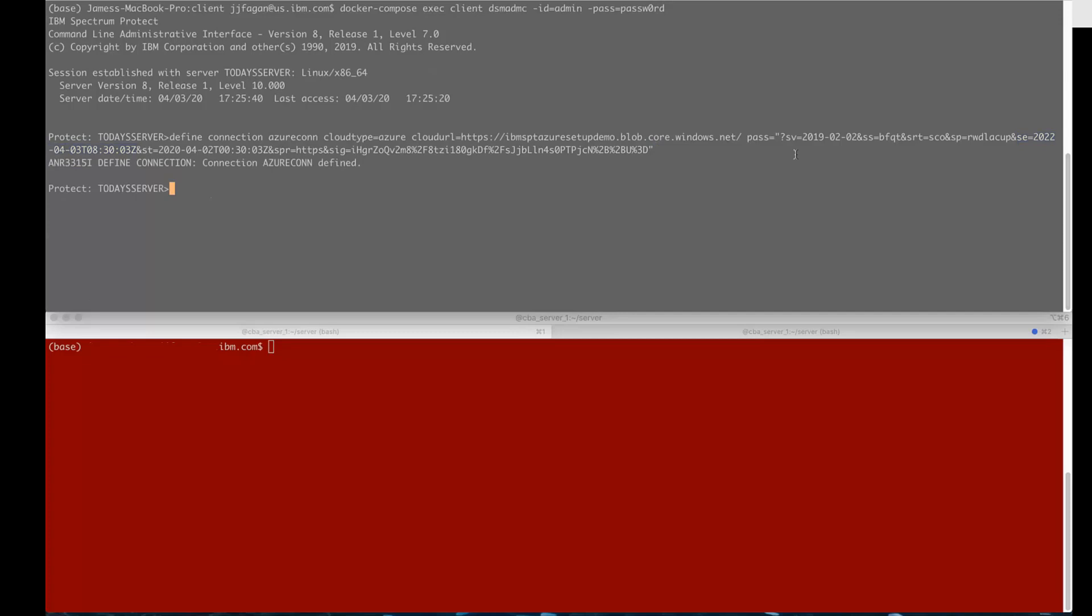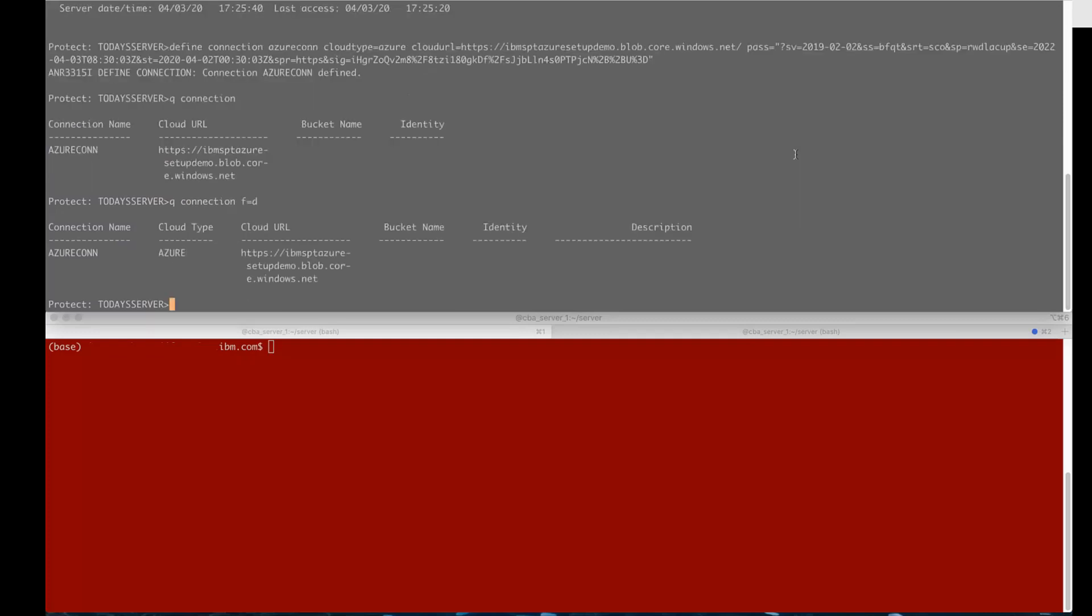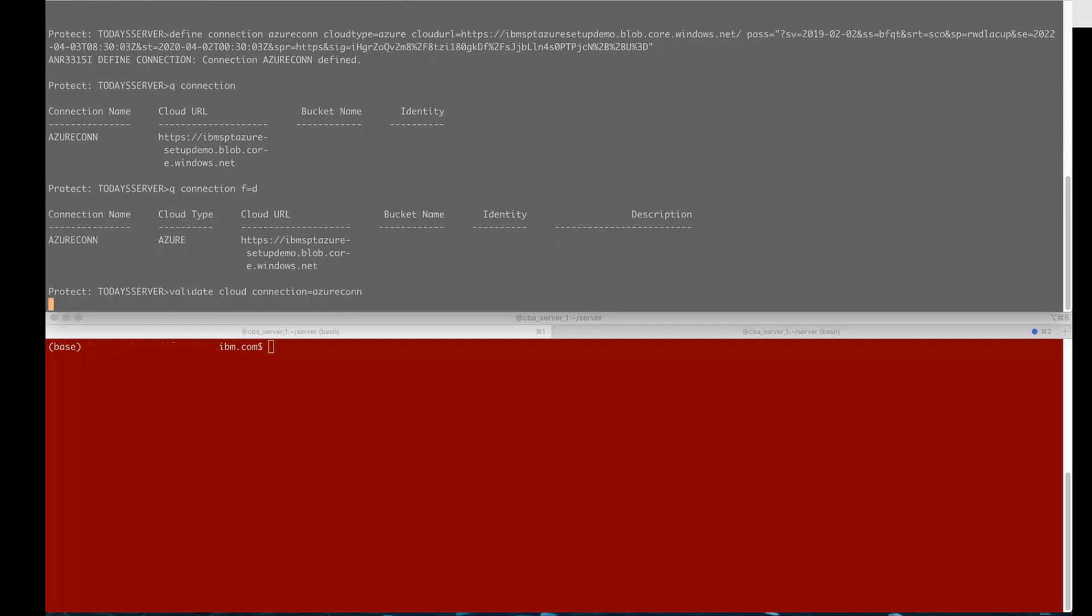So eventually you will have to update this connector with a new SAS token. You can then do a query connection or a query connection format equals detailed and you will see that the format equals detail shows that this is type Azure as well as if you'd put in a description it would give that information as well.